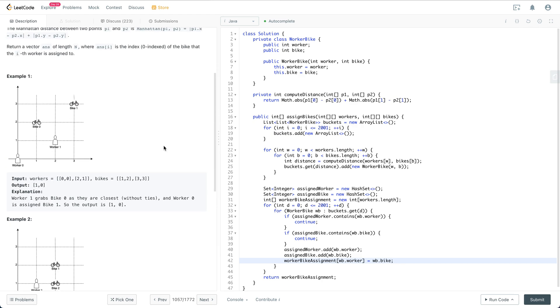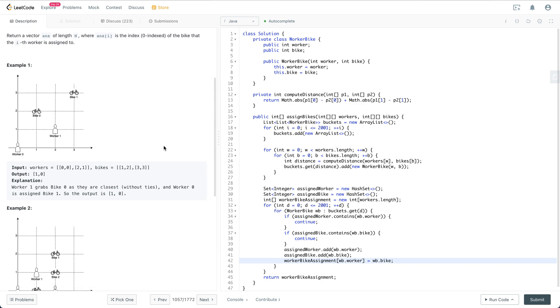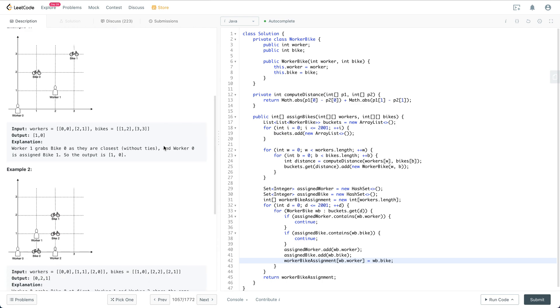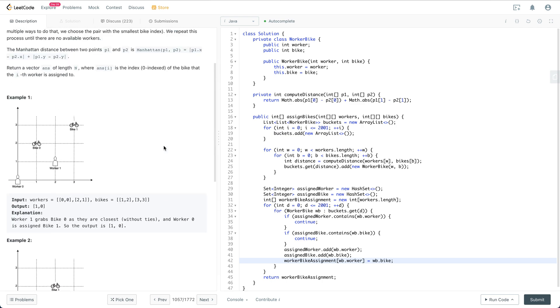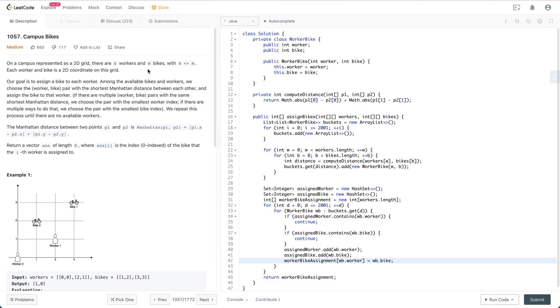Let's say there are n workers and m bikes, so it's going to be n times m times log(n times m). That's the brute force approach.